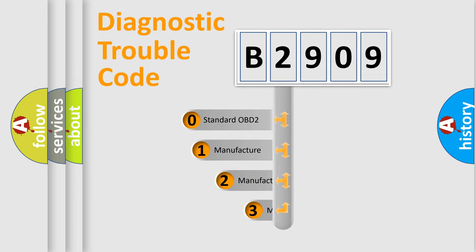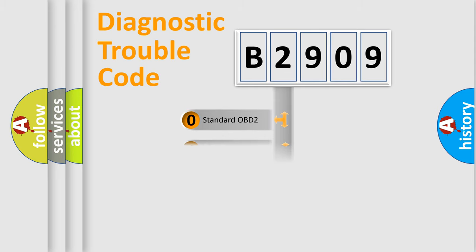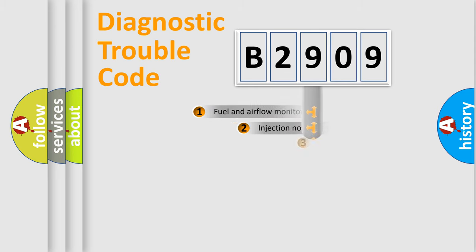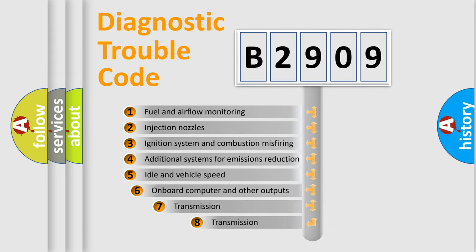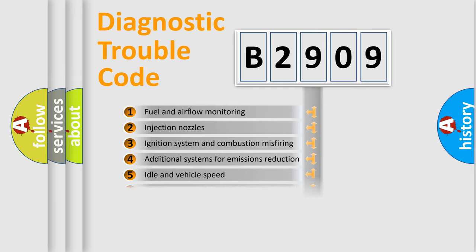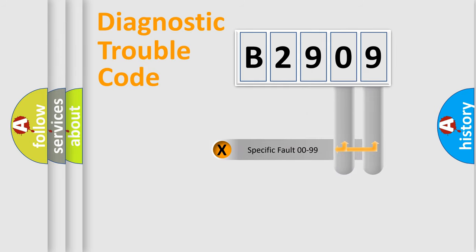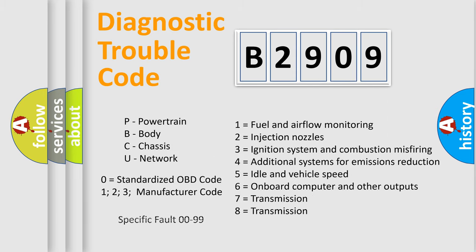If the second character is expressed as zero, it is a standardized error. In the case of numbers 1, 2, or 3, it is a more prestigious expression of the car-specific error. The third character specifies a subset of errors. The distribution shown is valid only for the standardized DTC code. Only the last two characters define the specific fault of the group. Let's not forget that such a division is valid only if the other character code is expressed by the number zero.